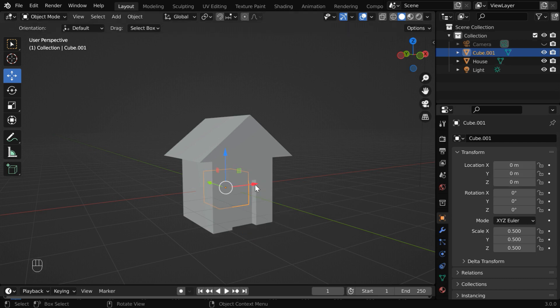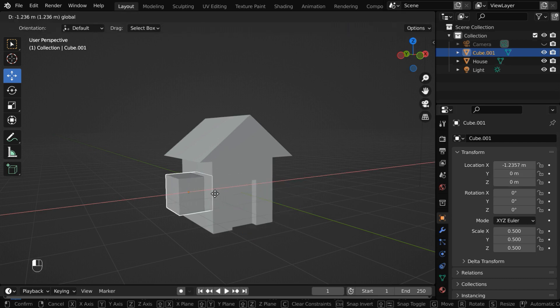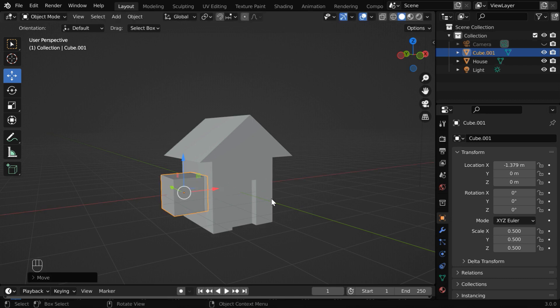And we'll reset the location offset values. Then we have to bring the cube toward this end with a small overlap with our house. Let us directly enter a location value of 1.3 for this.